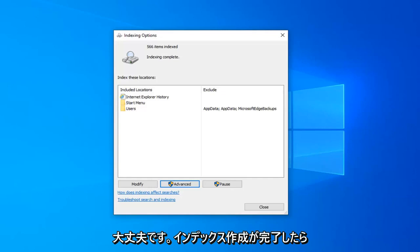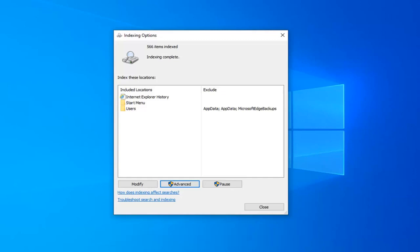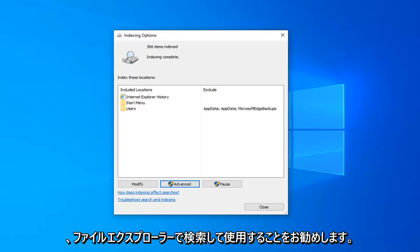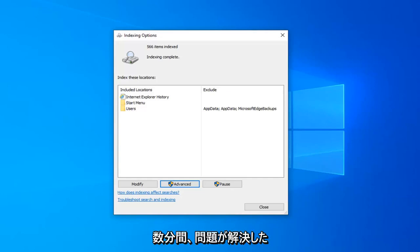Once indexing is complete, I would suggest attempting to conduct a search on File Explorer, use it for a few minutes, and see if that has resolved the problem.